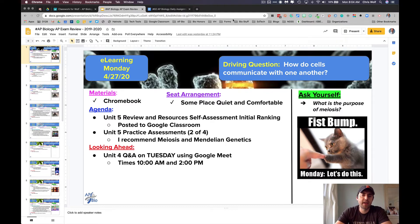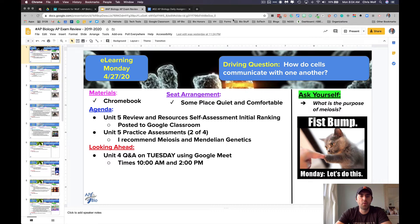I have posted the review and resource self-assessment document to Google Classroom. Do your initial rankings and then you'll have four practice assignments to work on through albert.io.